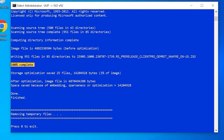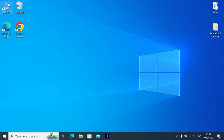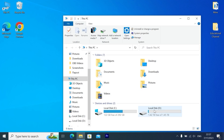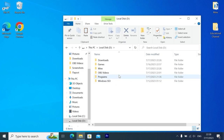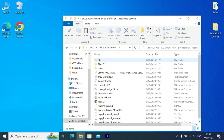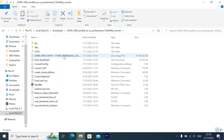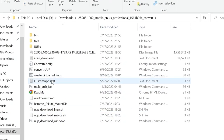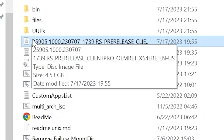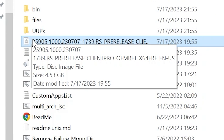After the process completes, you will see '100% complete.' Press 0 to exit. Now navigate to the place where you unzipped the archive — in my case, Local Disk D, Downloads folder. Inside, we have a lot of different files, and the most interesting one is our ISO file, which takes 4.53 gigabytes of space.